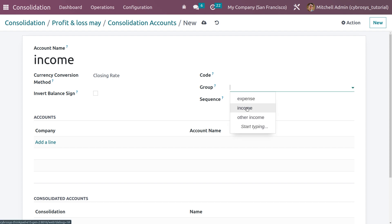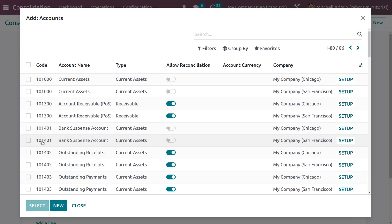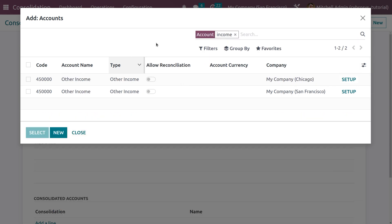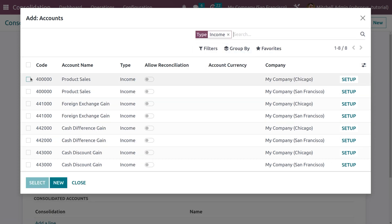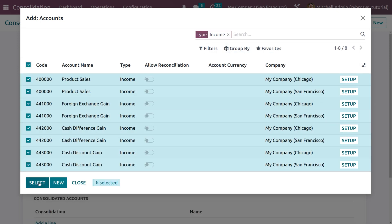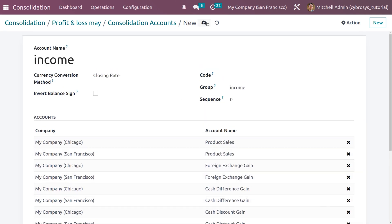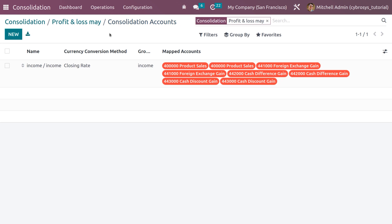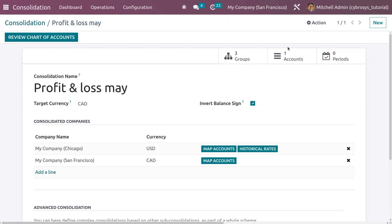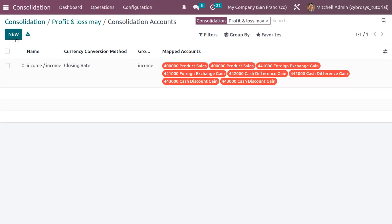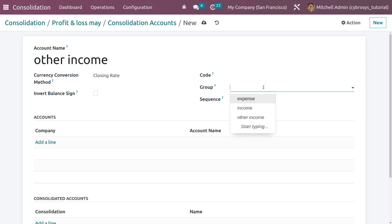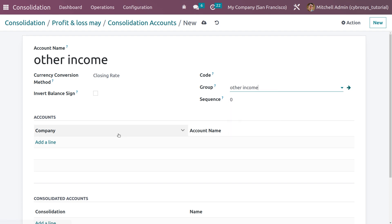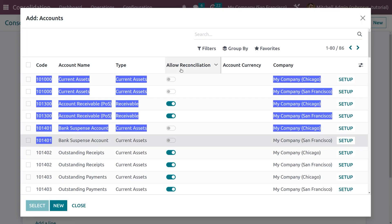We can set these groups in each of the accounts. Let me choose Income as the account name, set the income account, and click on 'Add a Line' to search for income type and add all the incomes that are available. Search with the type as Income — you can see all the income accounts currently available — then select them. All those accounts are now added here.